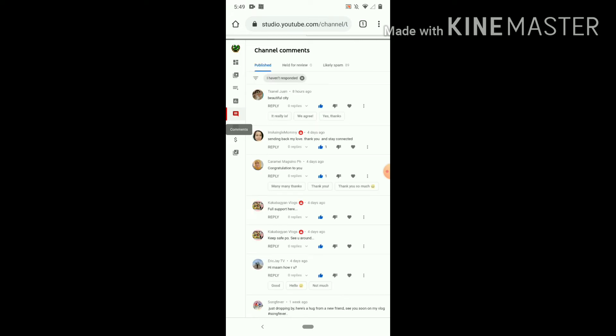In the comment section, you will see channel comments, published, held for review, likely spam. Yeah, this is the one. Oh my god, oh my god, I have 89 spam! So if you see, it's showing the number of how many spam comments you have.